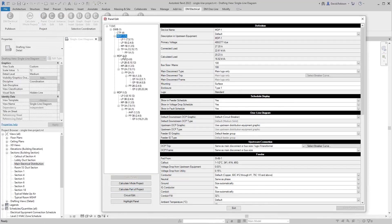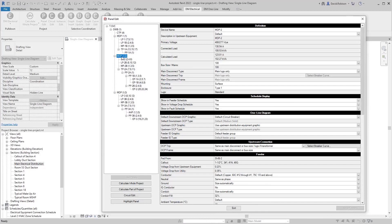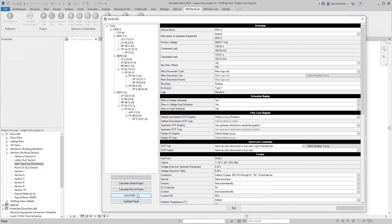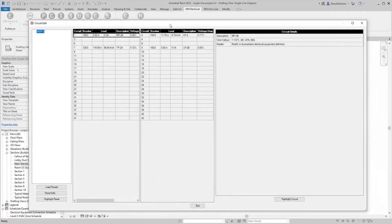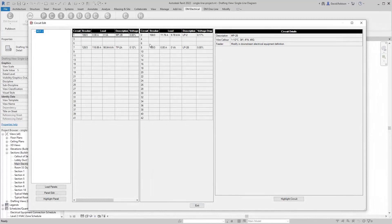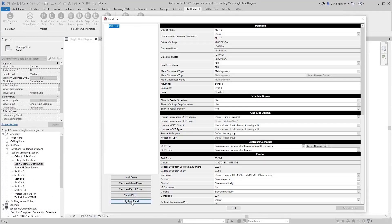Calculate part of project will calculate the selected panel and everything downstream of it. If we select MDP2, it'll calculate everything for that panel and everything downstream, but it won't go upstream. Circuit edit will flip over to the circuit edit command where you can make changes to the branch circuits on your panel. The highlight panel button shows you where your panel exists in your model.